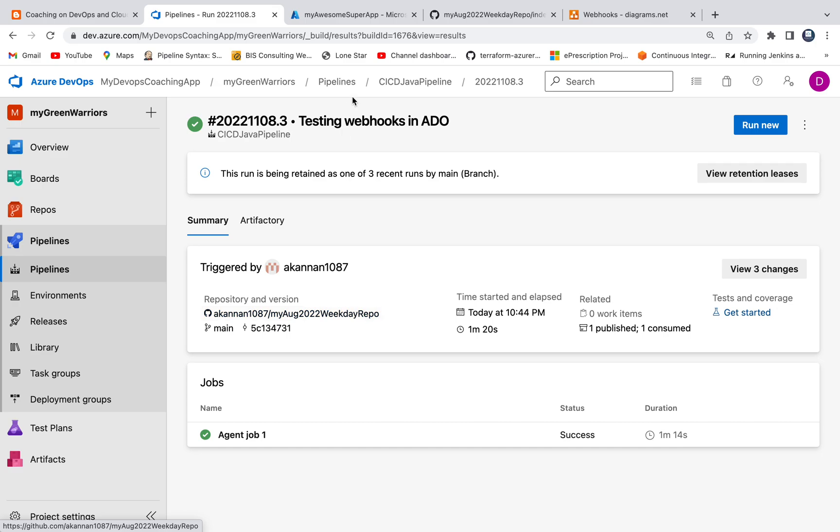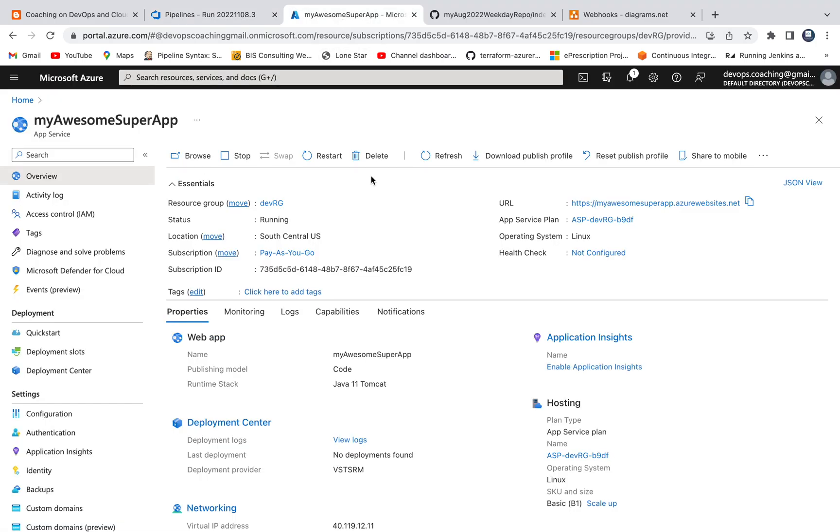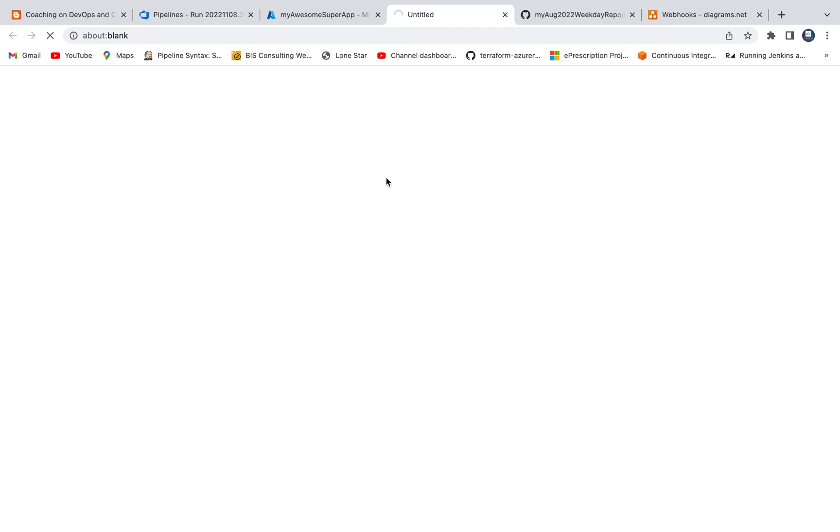So let's quickly check the output. Let me go to my web app here, which is App Service. So I'm going to click on the URL here. It might take a few seconds.